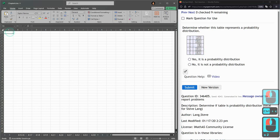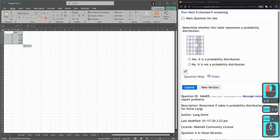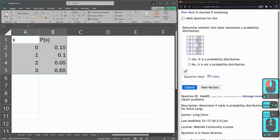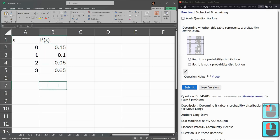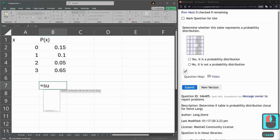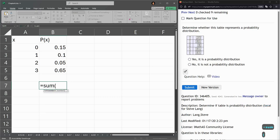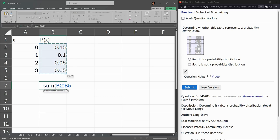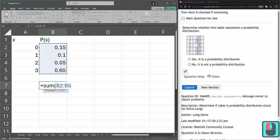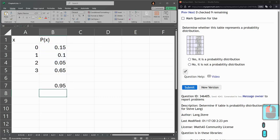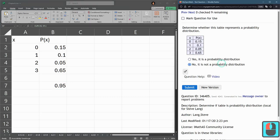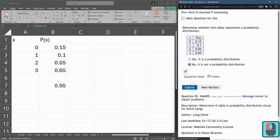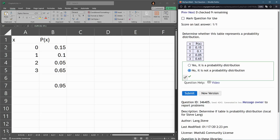The other property, they have to add up to 1. So when I add all these together, I need to get 1. So I'm going to use the sum function, and I'm left-clicking and dragging. You can also type B2 colon B5, parentheses, enter. And if you look, this does not add up to 1. So this is not a probability distribution. It's close, but close doesn't count. So this one would not be a probability distribution.